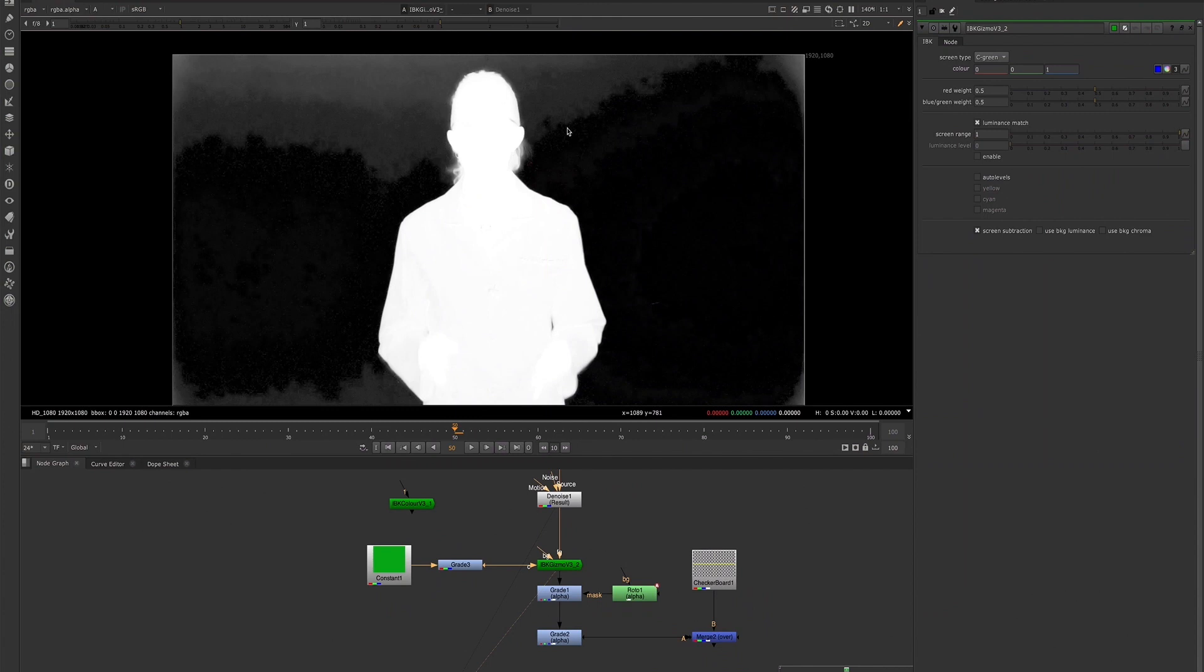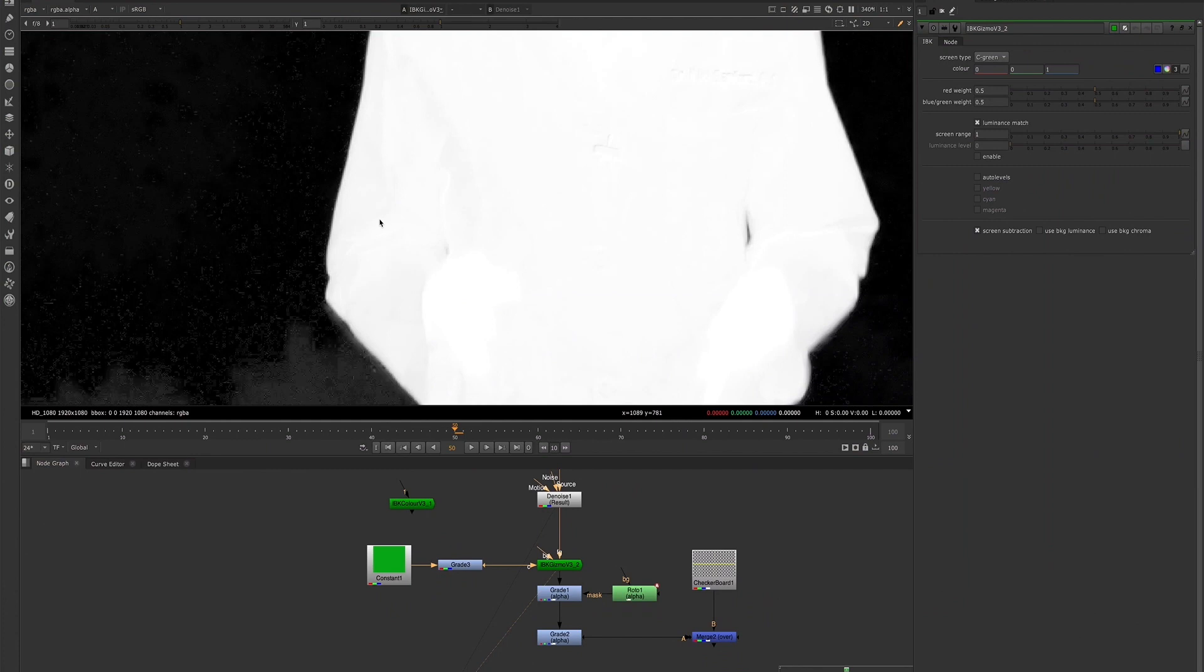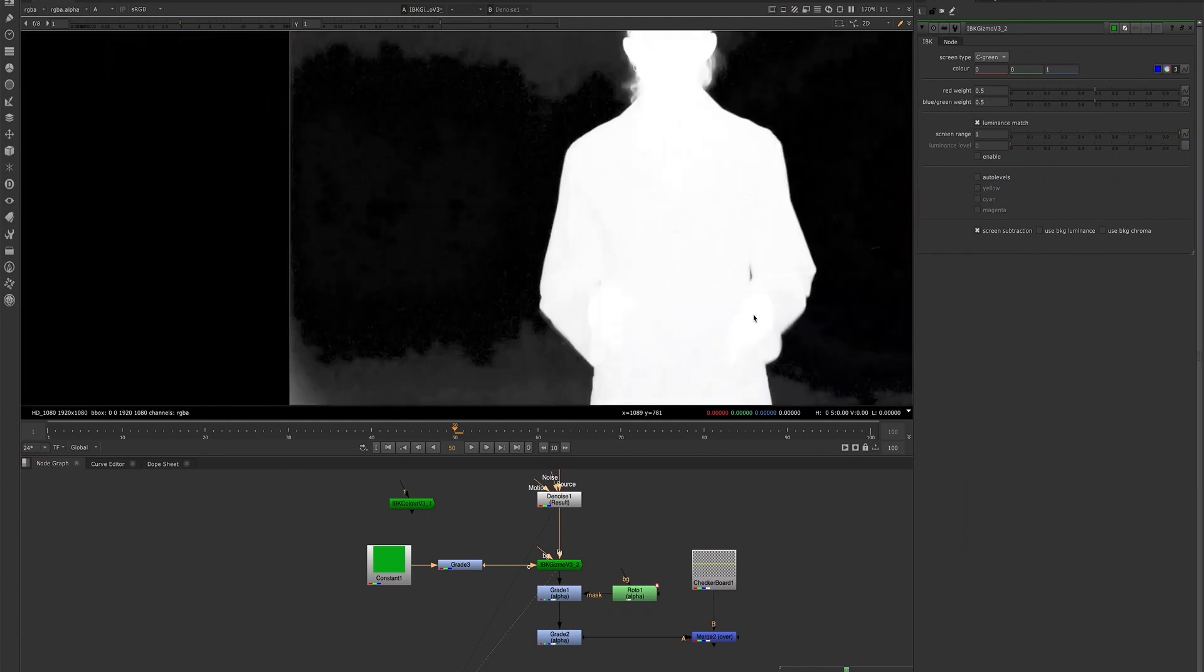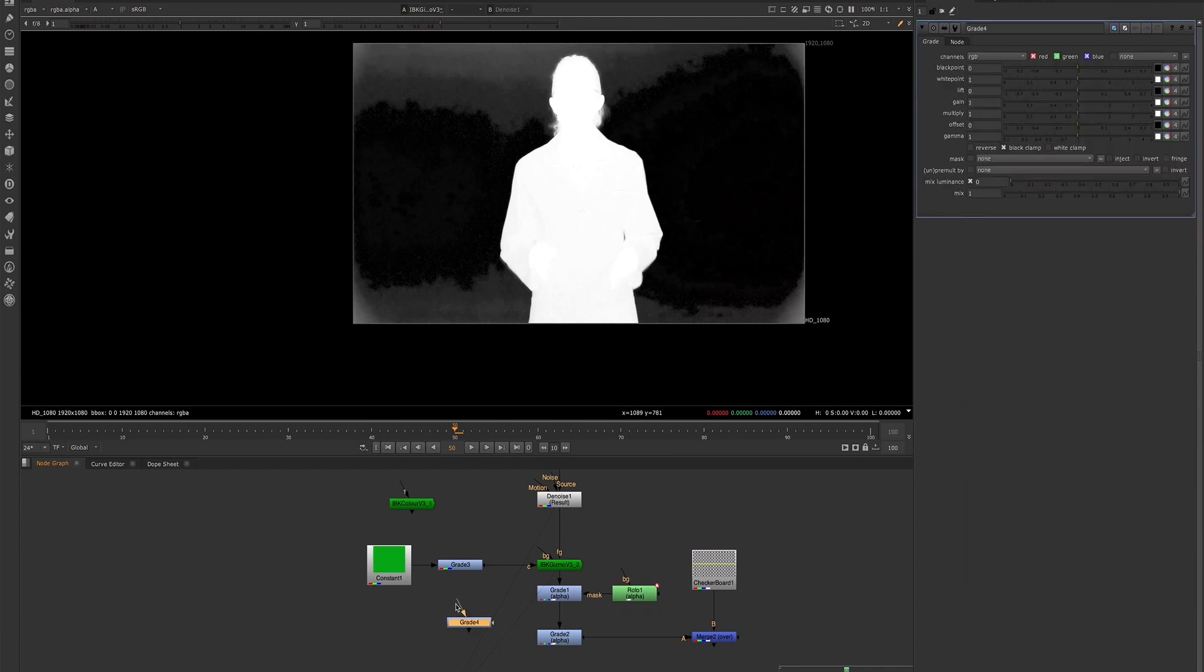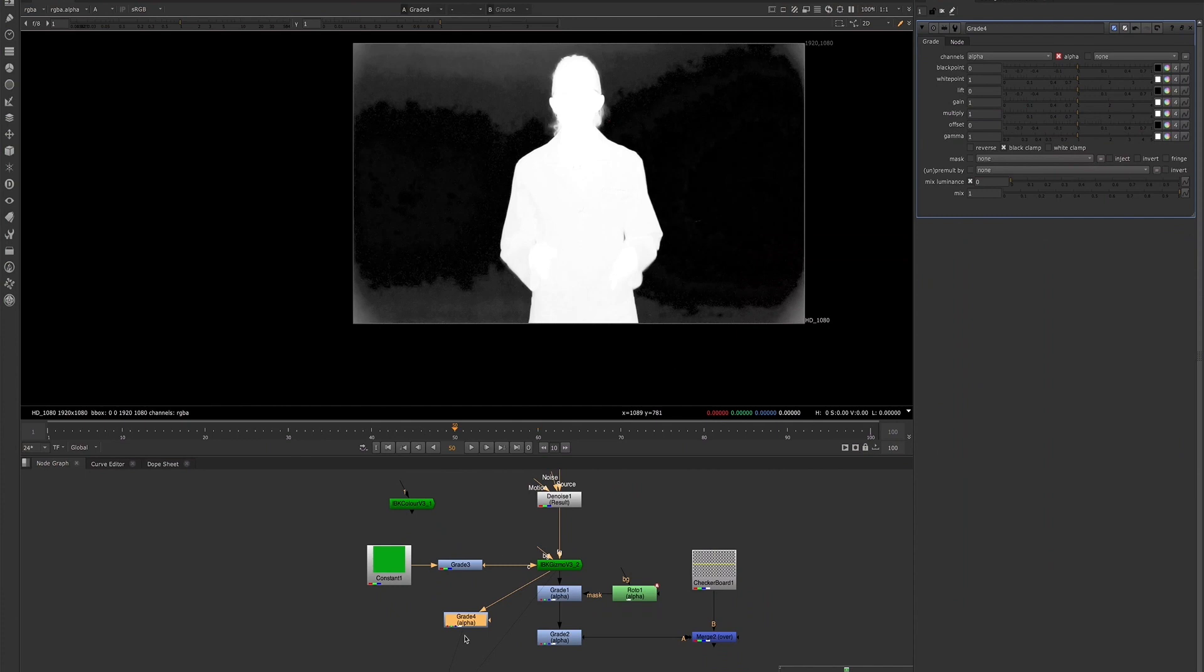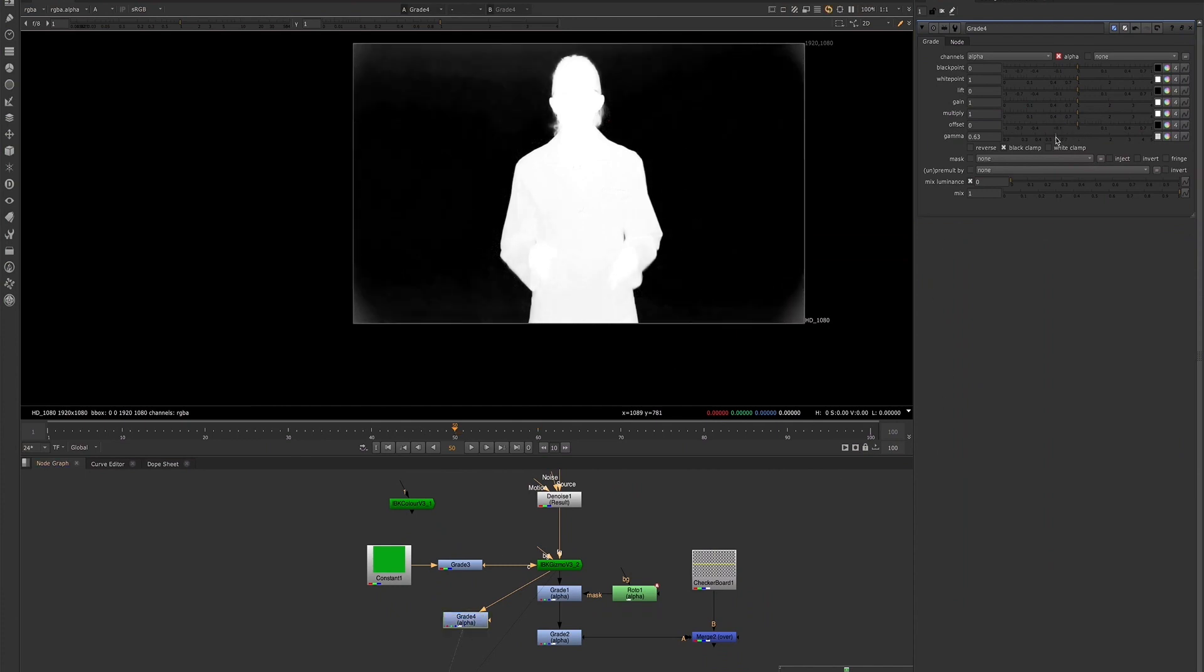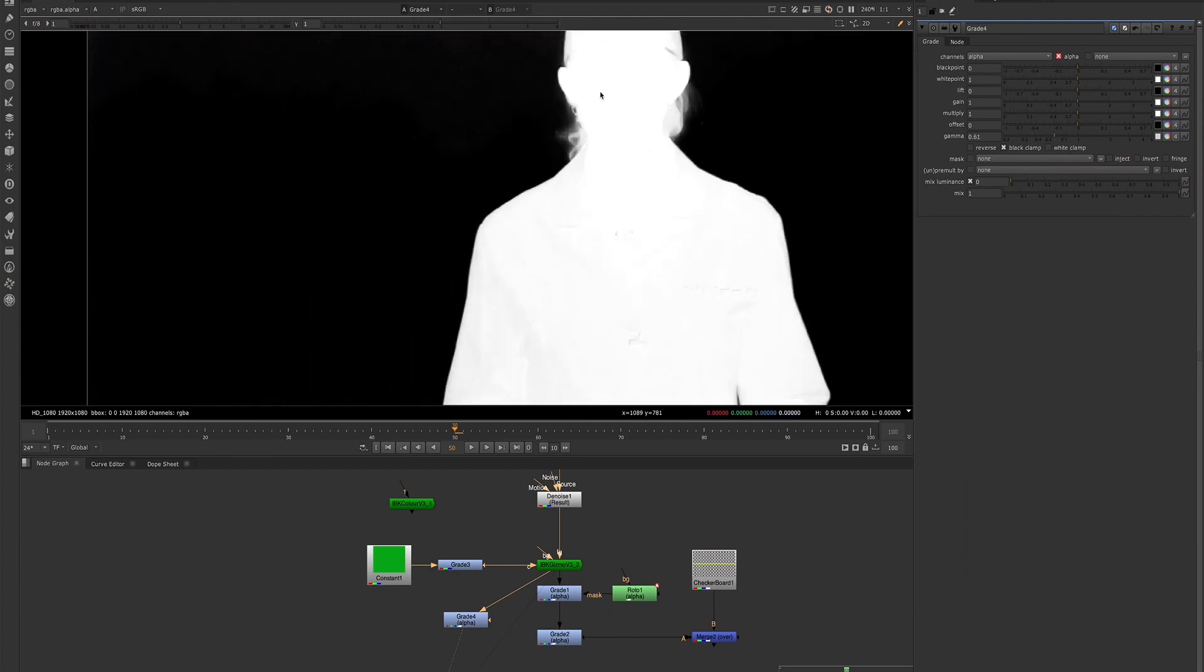We see that we have a little more that we probably want to take out from the alpha, and also more that we want to bring back. You can do that by creating a grade node, which by default has the channels set to RGB. We'll change that to alpha, and then we can go ahead and start making some of those further adjustments. Even though we're making those adjustments, we're still keeping some of that detail.